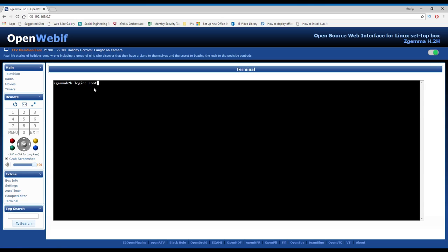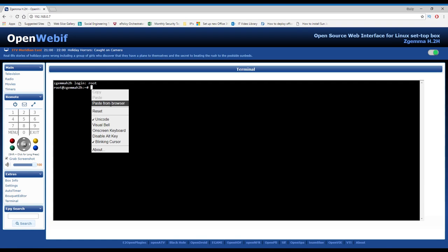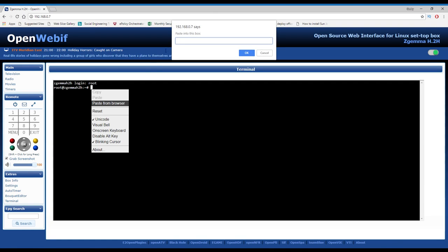Now you need to log in, and the password is root. Now we're connected to the box. Go down to the description below - there is a really long code. You need to copy this code and paste it into here.